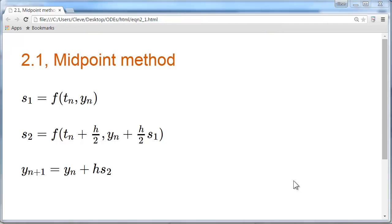The cost of a numerical method for solving ordinary differential equations is measured by the number of times it evaluates the function f per step. Euler's method evaluates f once per step.